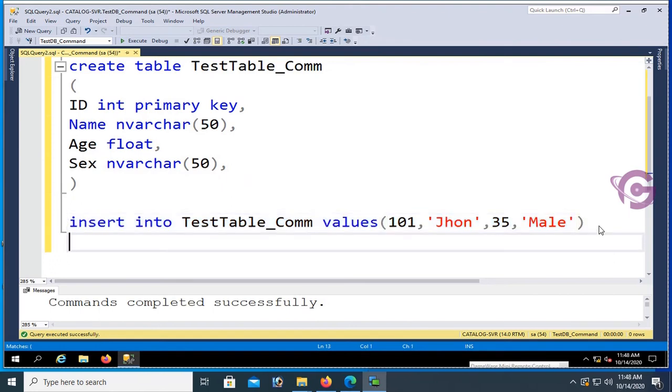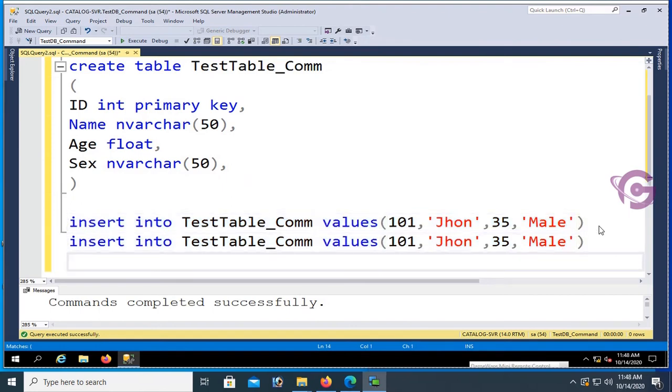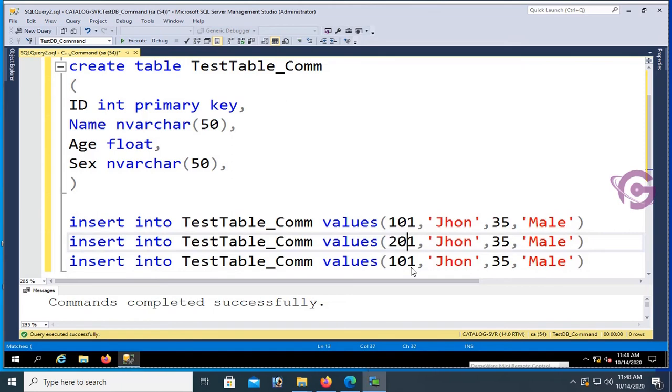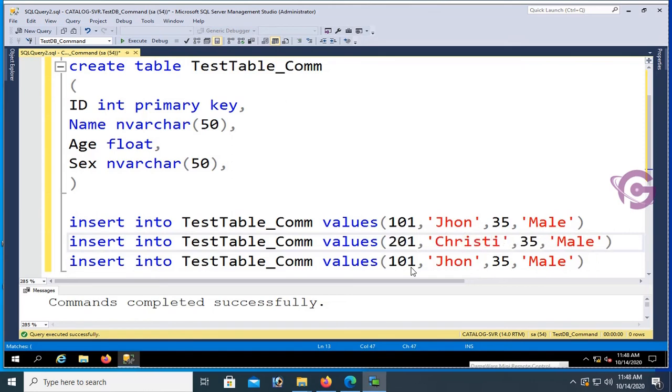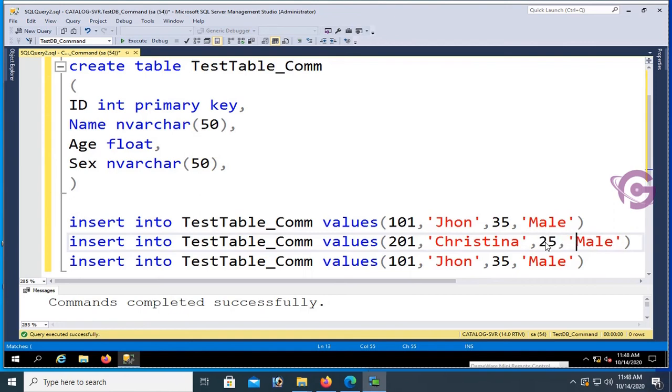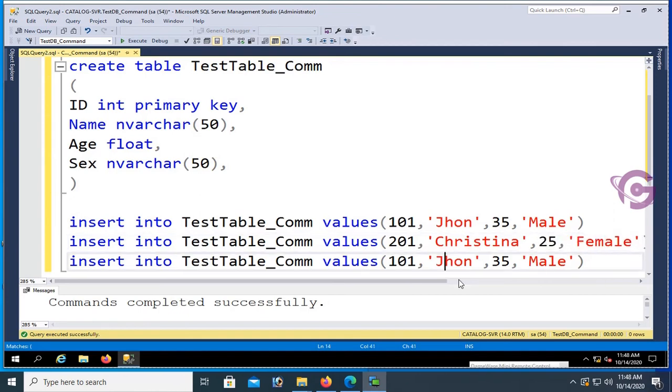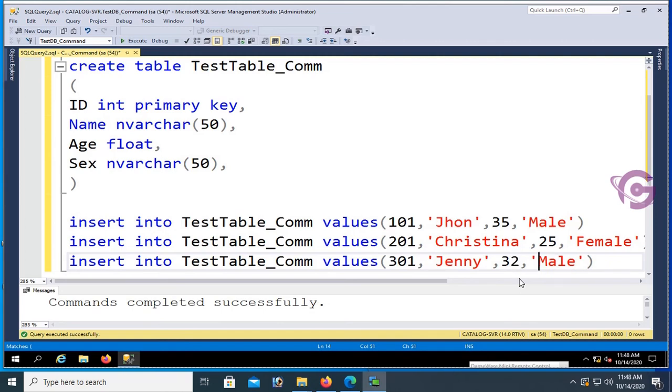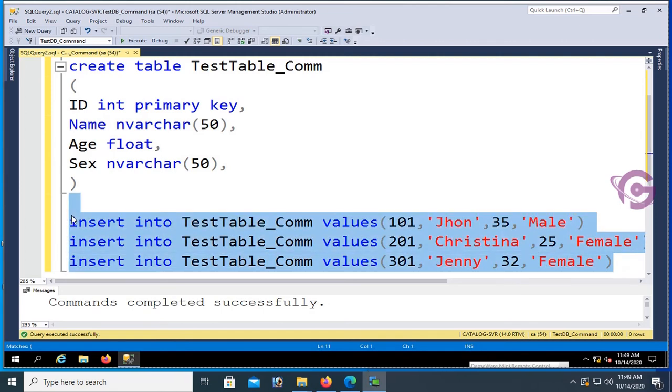Now just copy and paste, same thing. Just change the ID, name, age, and sex: Christina is female. Third record: Jenny, 301, age 32, sex female.